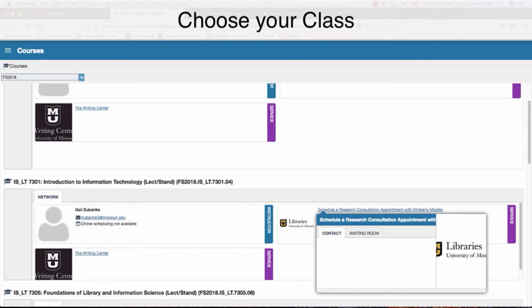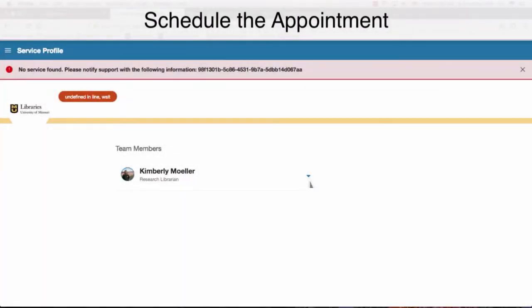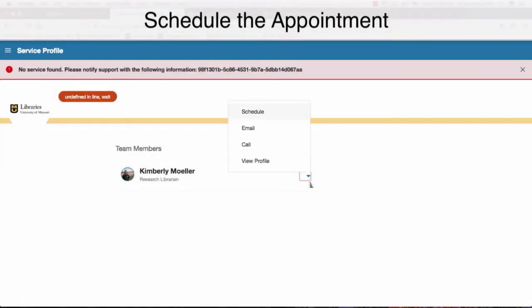Scroll to find the class you are doing the project for. You should see the choice Schedule with a librarian. To the right of the librarian's name, there is an arrow. Use this to choose Schedule.